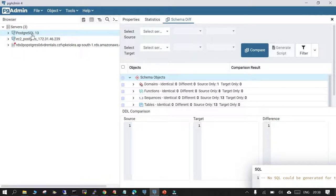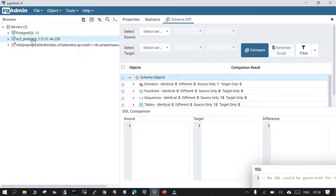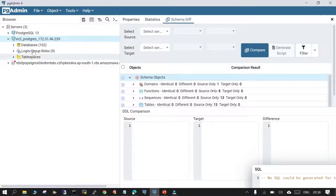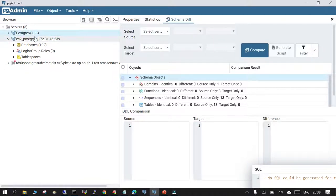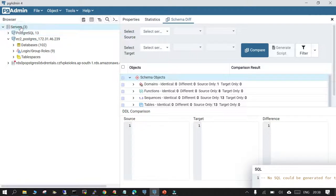In this demo we have two PostgreSQL instances: one is running on my system and another is on an EC2 instance. We are assuming one of them is our source database and another is our target PostgreSQL cluster. We are already connected to the pgAdmin tool, which is a GUI tool, and the connections are already established.